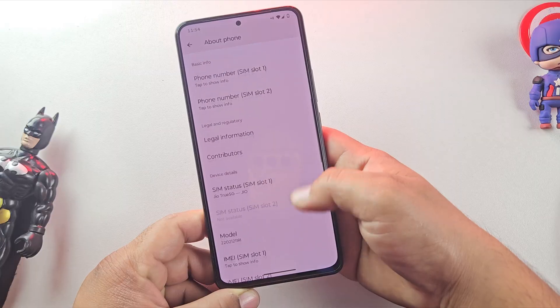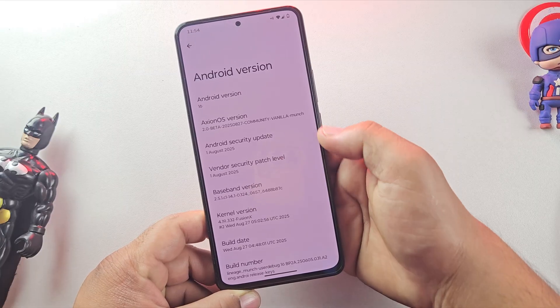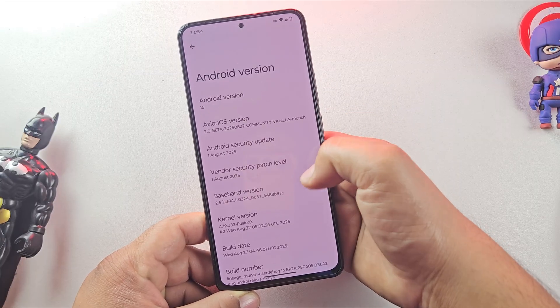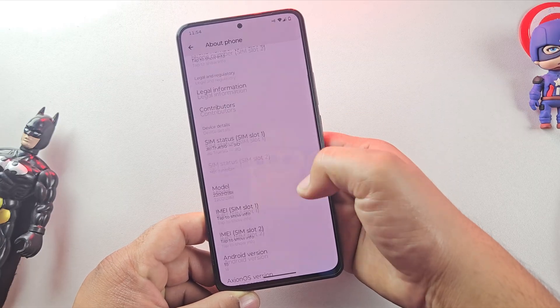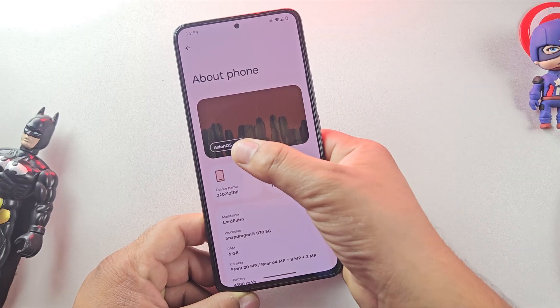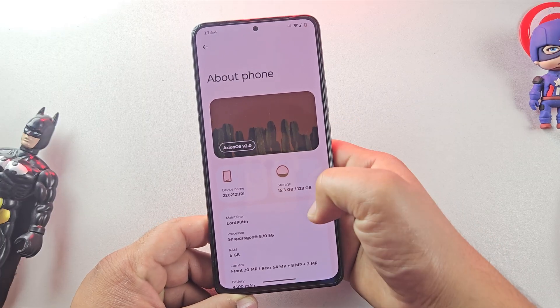Here, I'm using a POCO F4 running a custom ROM based on Android 16. But don't worry, this root method works for all custom ROMs, no matter which Android version you're on.